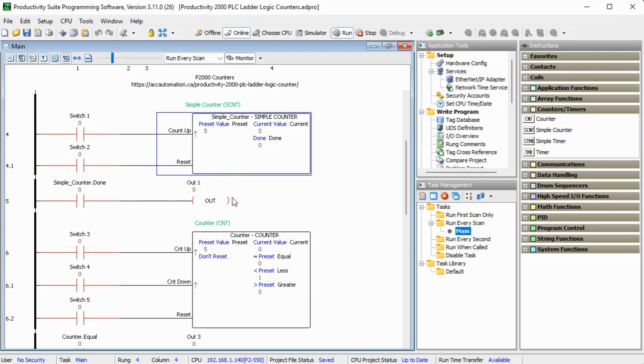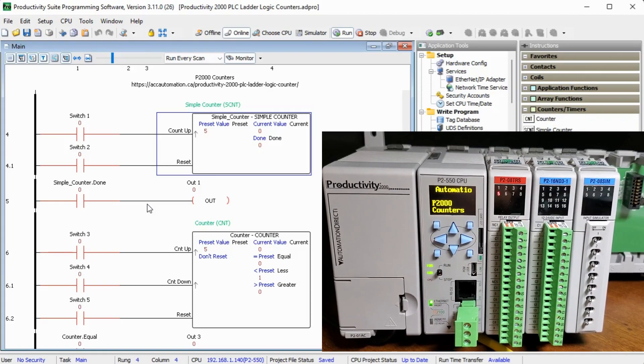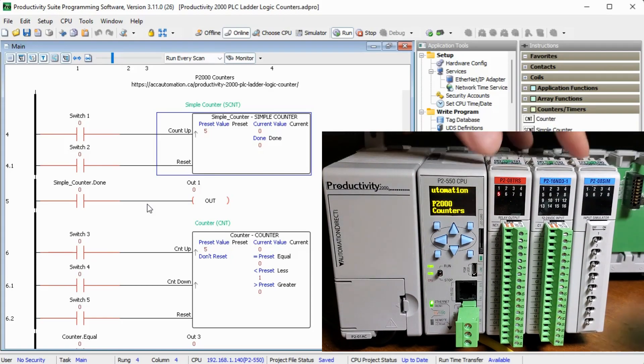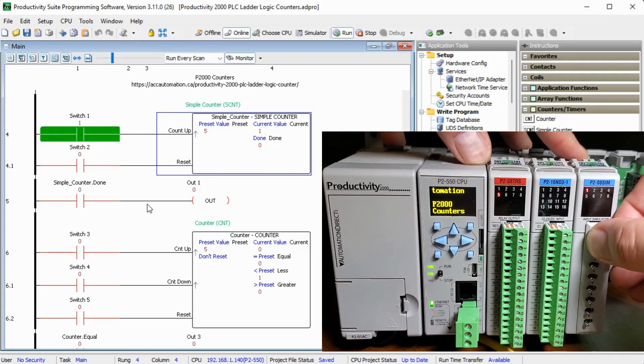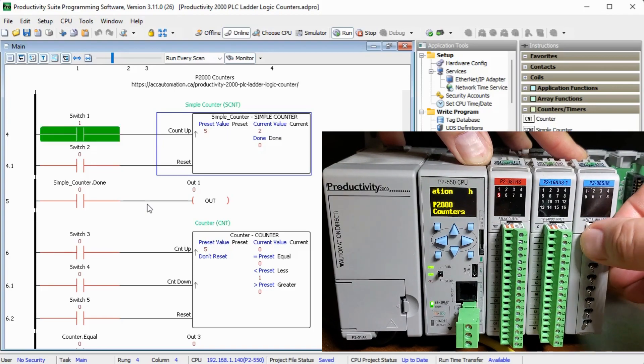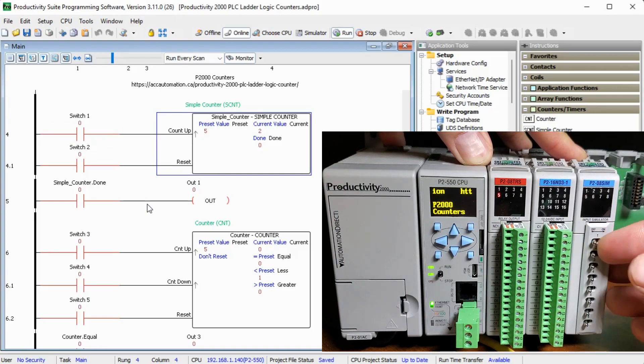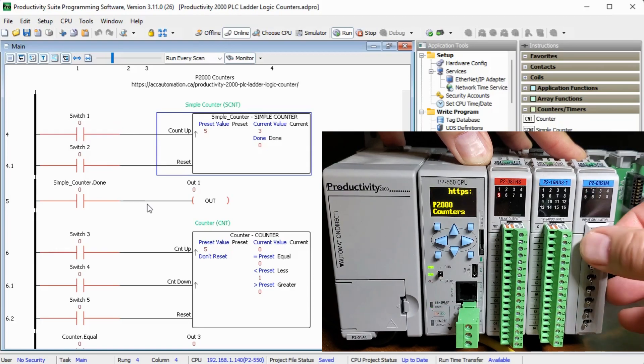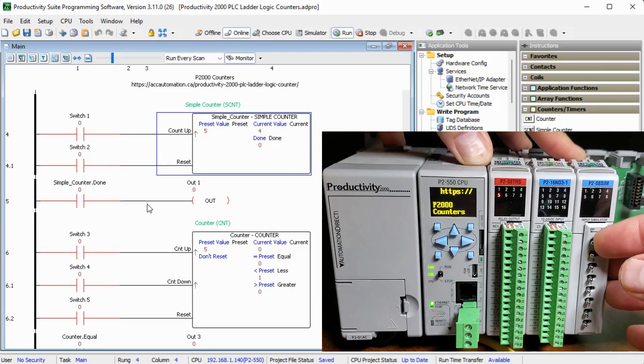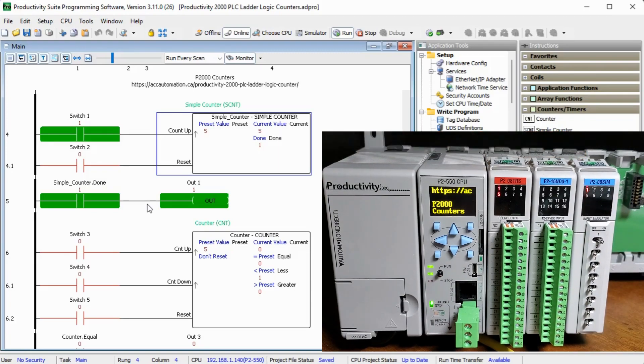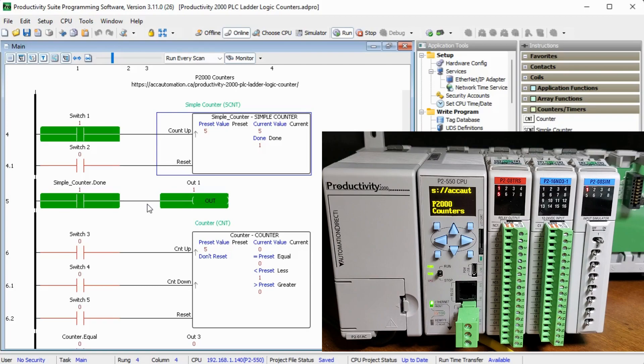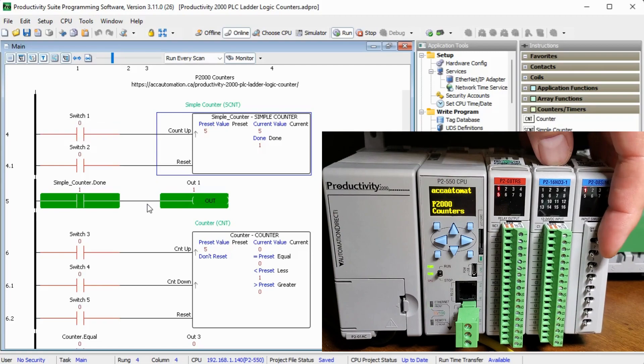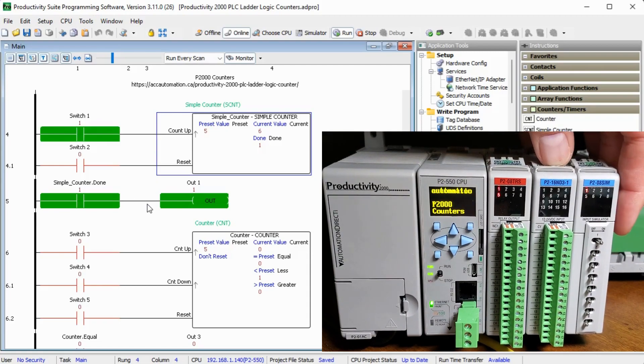So if we look at our actual hardware and we can trigger that input, we will see it starting to count. And on the fifth count you'll see that it actually turns on that output. So if we continue to count, it will continue to increment that current value.